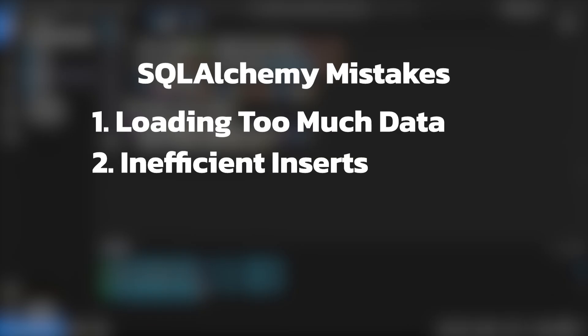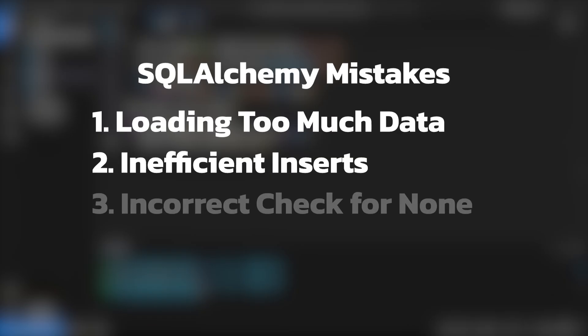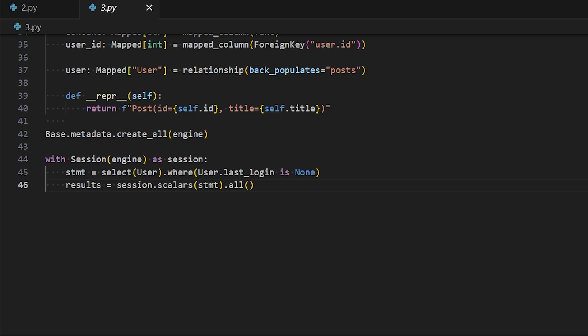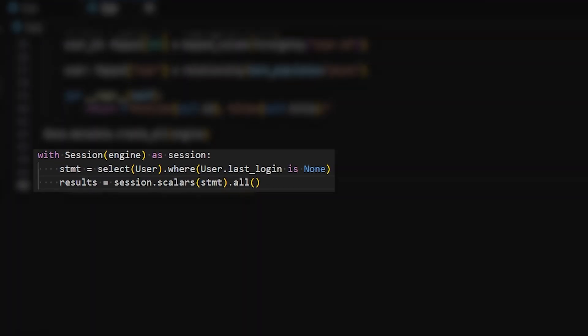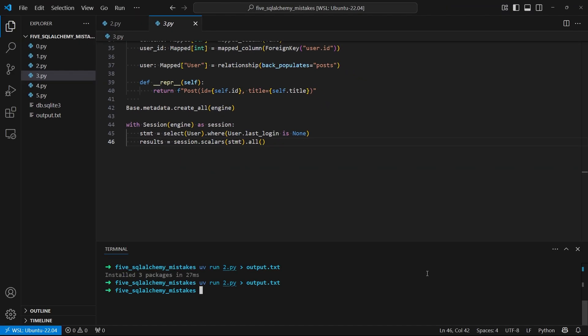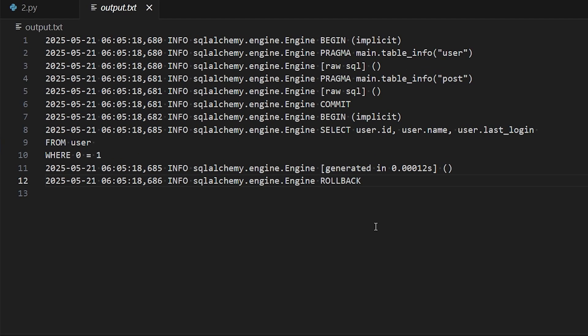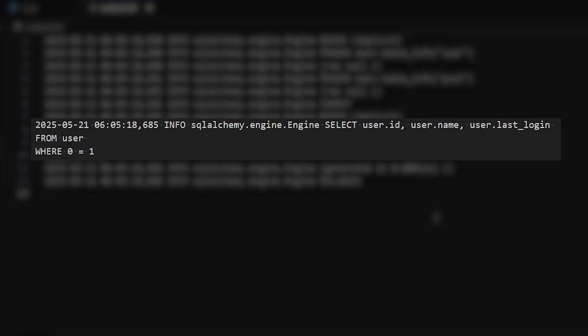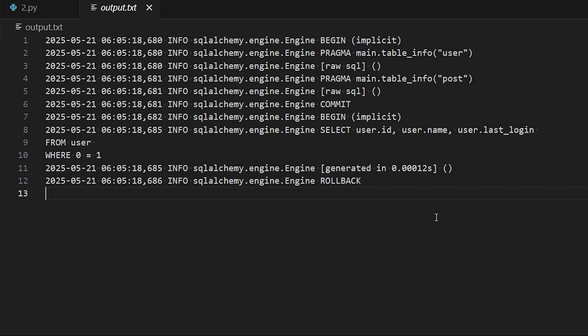For our next mistake, let's think of a time you want to create a query that checks if a column has a null value. In my example schema, let's say we want to find out all the users who have no last login, meaning they created an account but never logged in. This seems like a simple thing to do, but if you do it incorrectly, you can end up with a hard to discover bug in your project. Here's some code where I'm seemingly checking to see if a column is null. Let's take a look at the logs. So let me run this. And we see select and then the columns where zero equals one. So where is the is null in the query? It's just basically querying for all the results where something is false because zero doesn't equal one. This obviously isn't what we want.